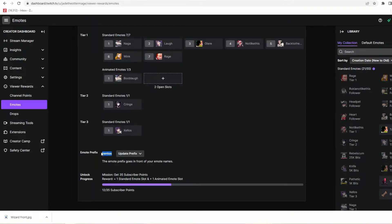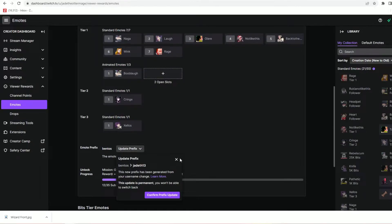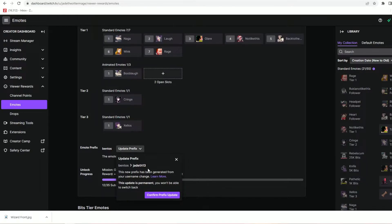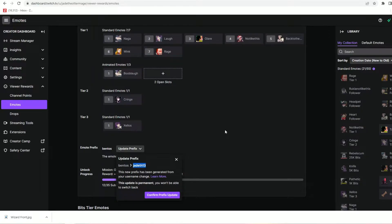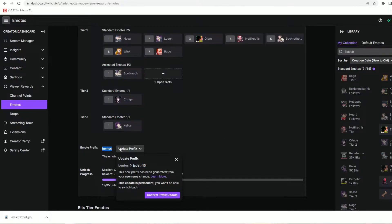Unfortunately because I'm not partnered I can't change it to whatever I want and I have no choice but to use Twitch's generated emote prefix which is jade th one three. This prefix is generated based on the first characters of my new username just like bentos was generated from the first characters of my old username which was bentos studios.